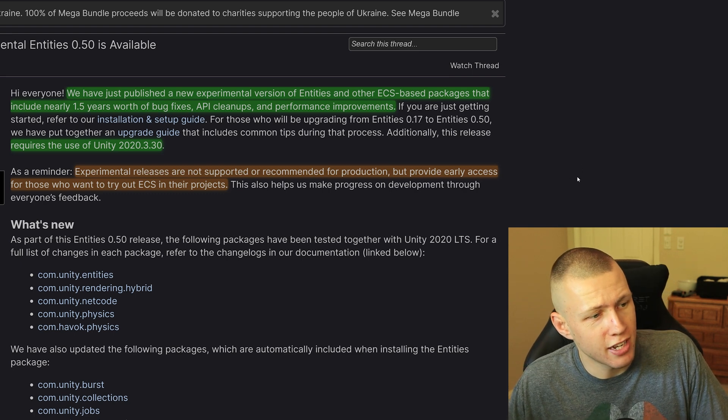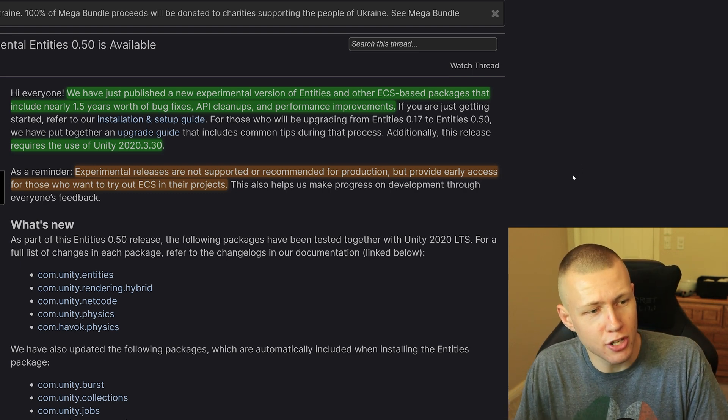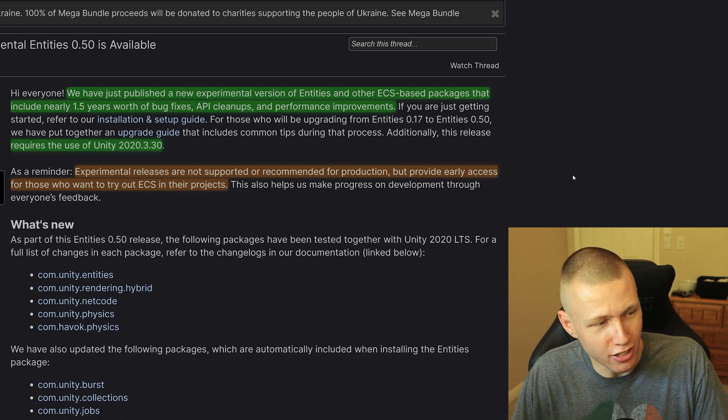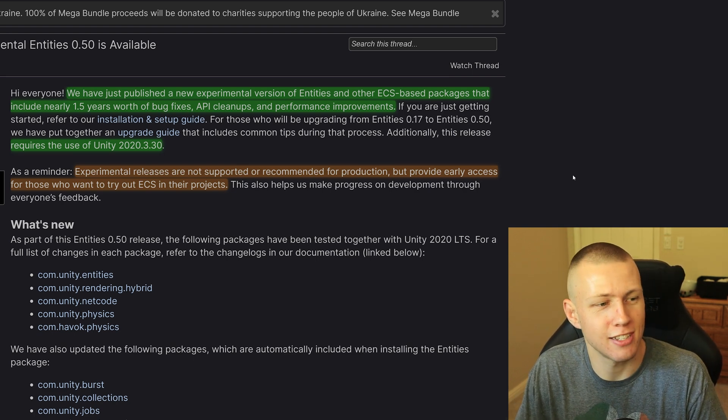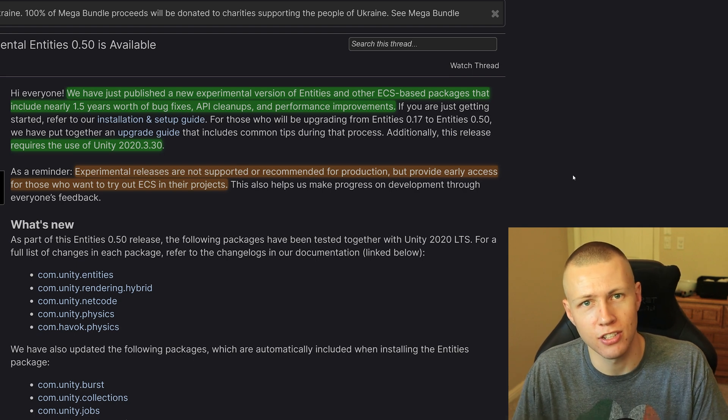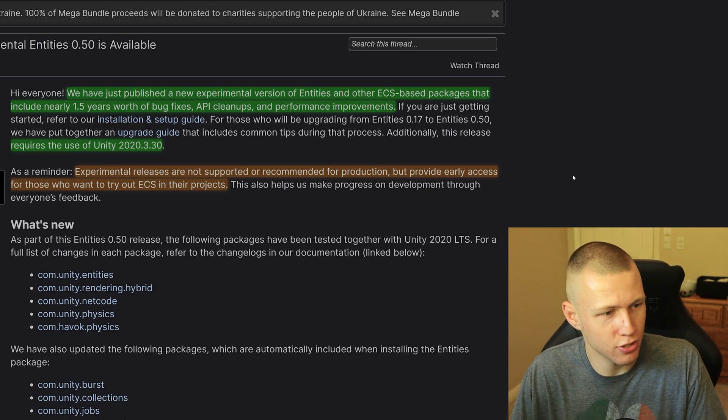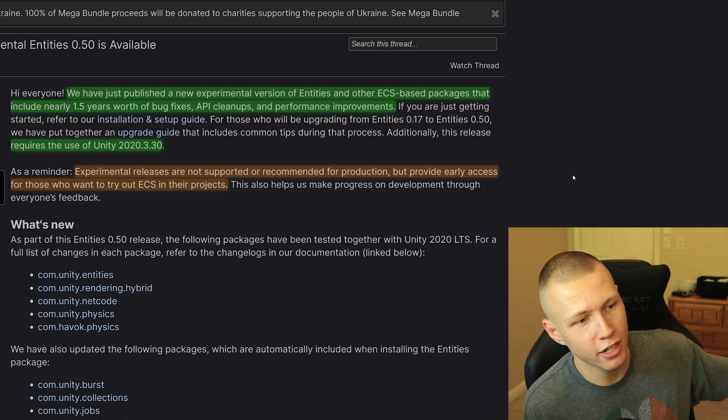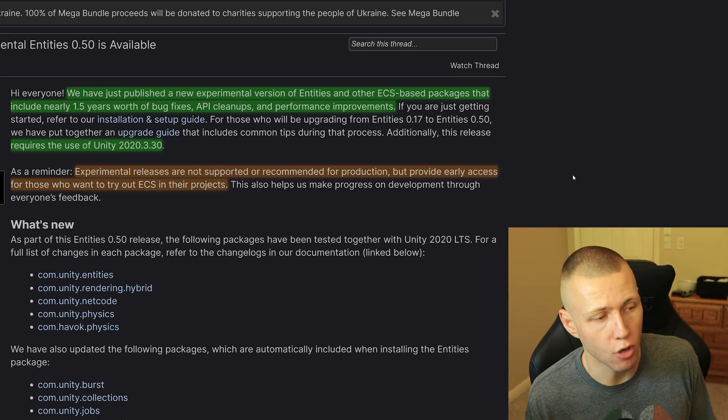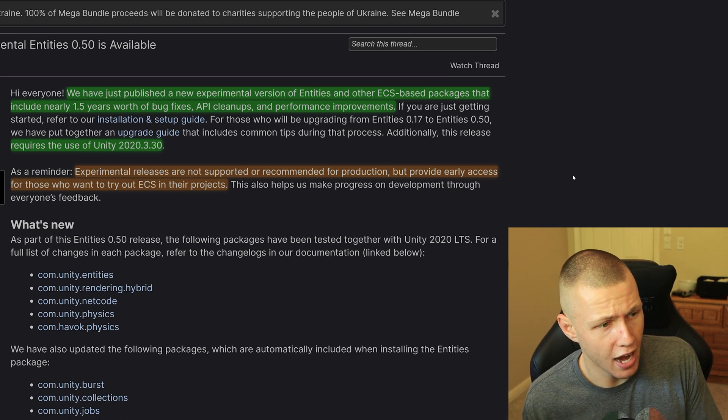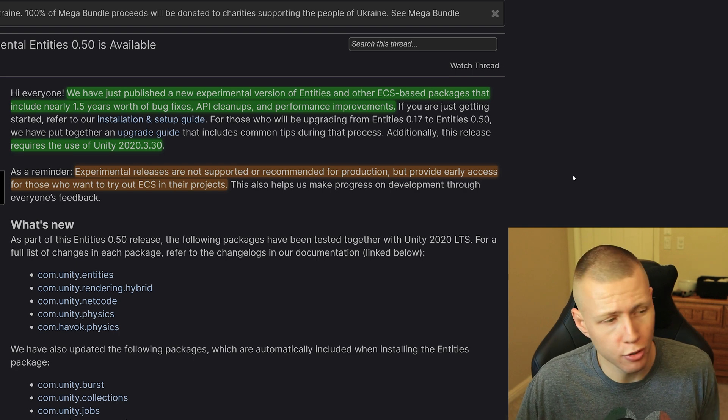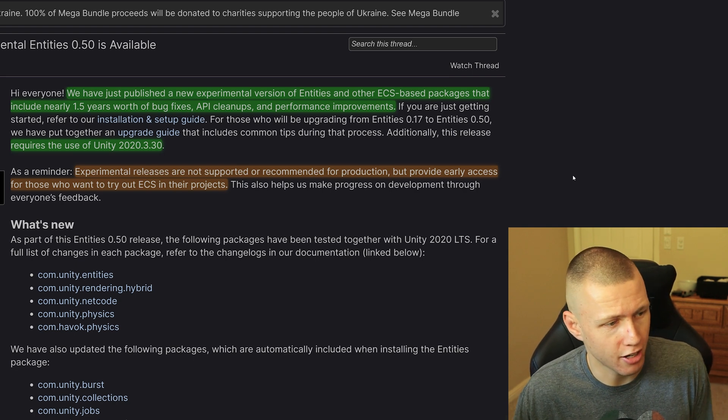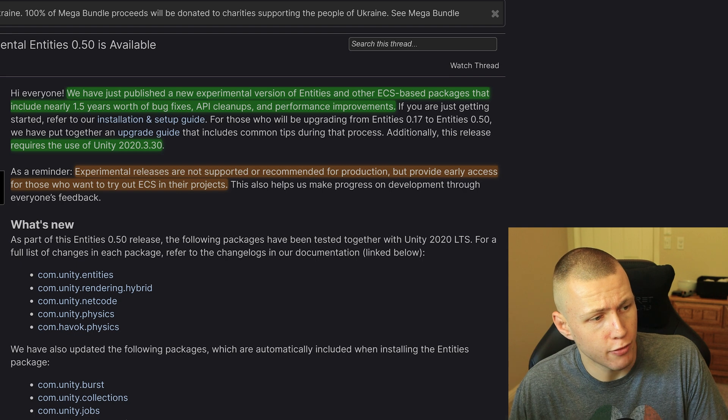So anyways, he starts off by saying we've just published a new experimental version of Entities and other ECS packages that include nearly 1.5 years worth of bug fixes, API cleanups and performance improvements. So that is just a great way to start this post. Glad to know that they have been working this whole time, even though there haven't been a whole lot of releases over the past year and a half or so. However, this 0.50 update comes with many welcome improvements that I'm excited to be talking about today.